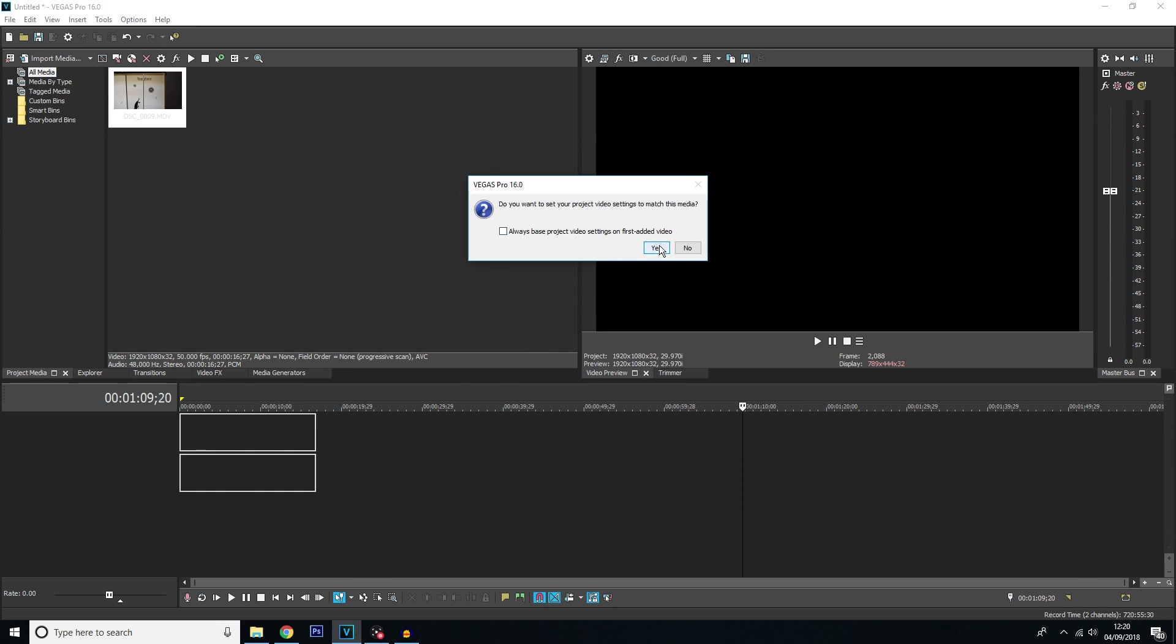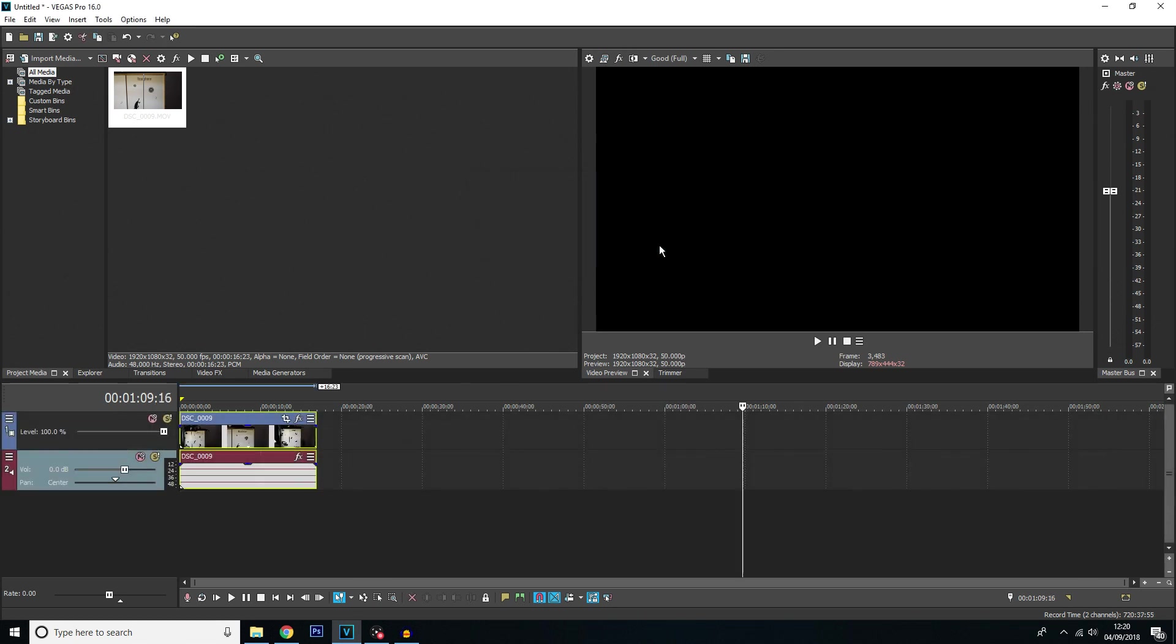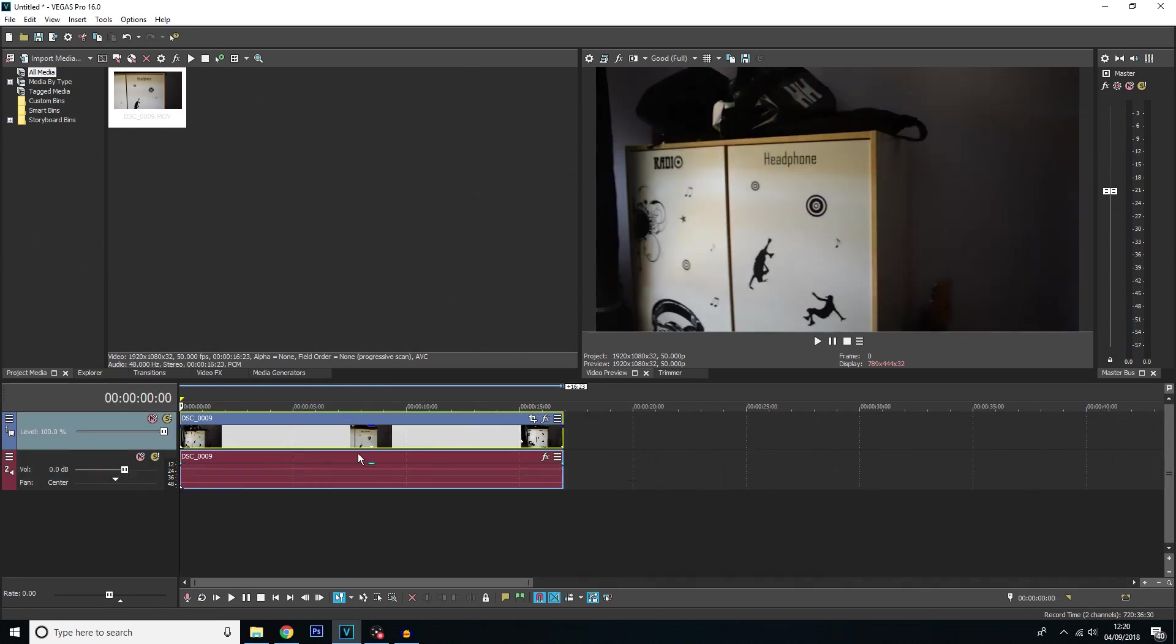And I'm just going to click yes here. Me hitting yes there just sets my project settings to the same as that video. Now for this video I've just got a clip of me literally recording my wardrobe. My wardrobe's got some stickers on that I put on when I was younger and I thought they would be quite good to track.